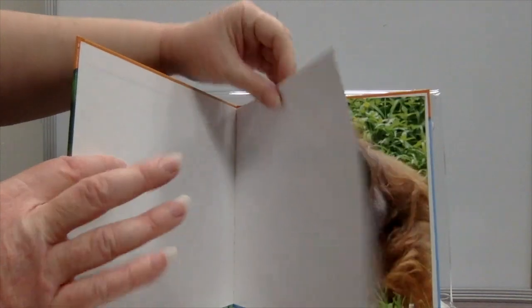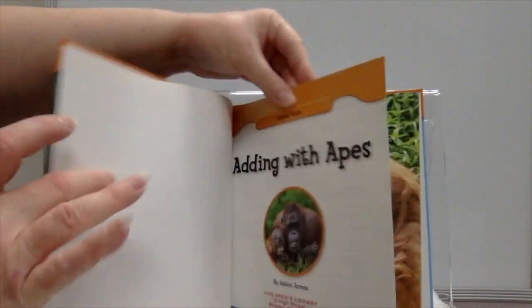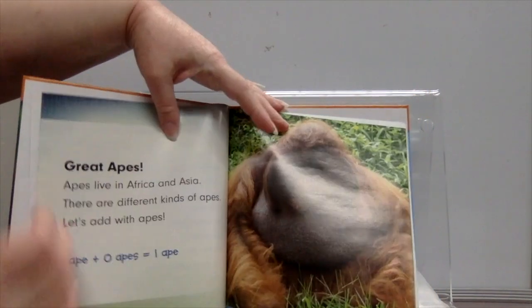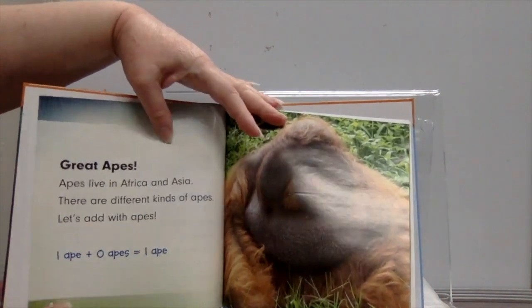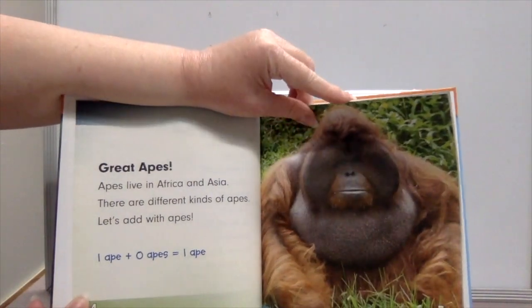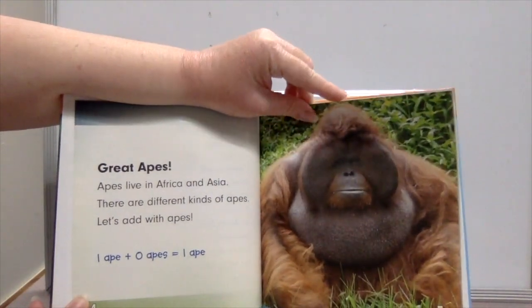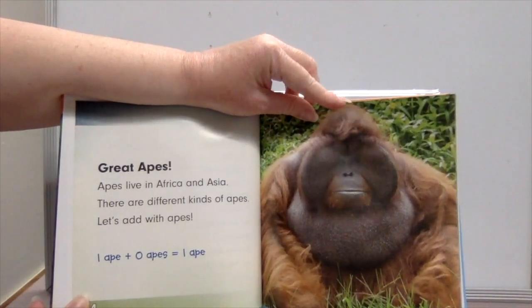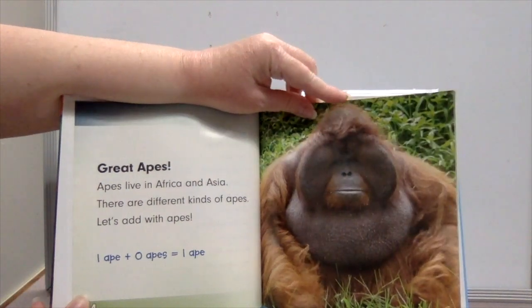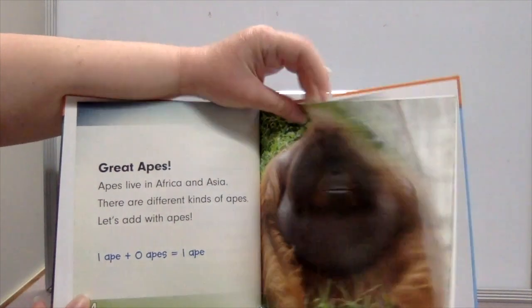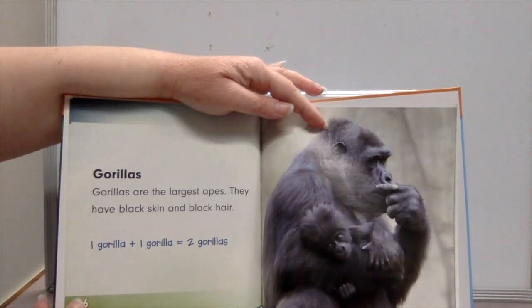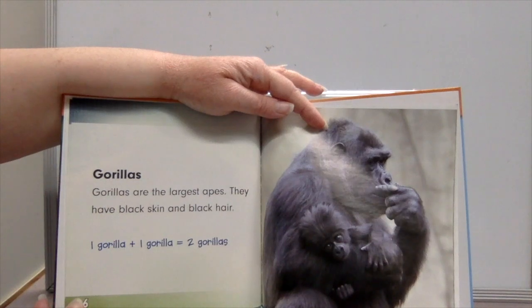Adding with Apes, by Adele James. Great apes live in Africa and Asia. There are different kinds of apes. One ape plus zero apes equals one ape. Gorillas are the largest apes — they have black skin and black hair.